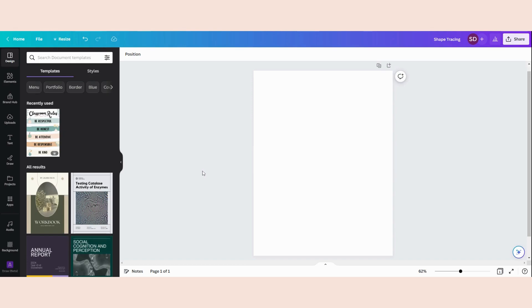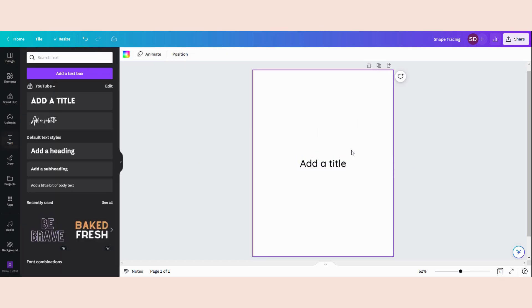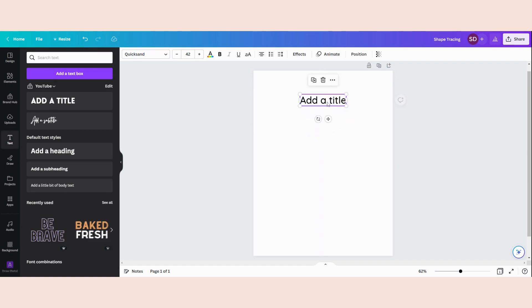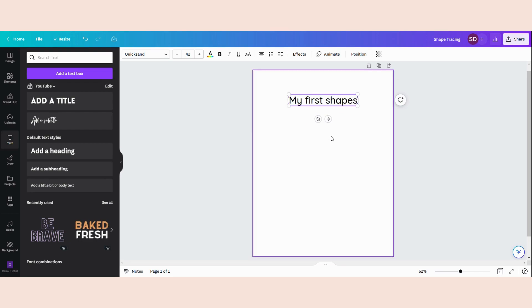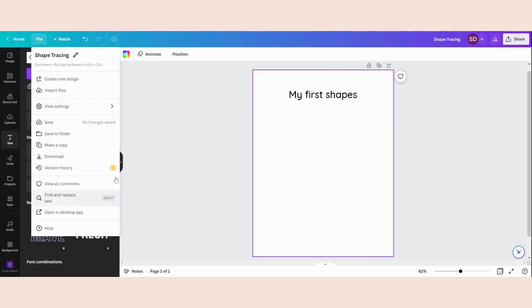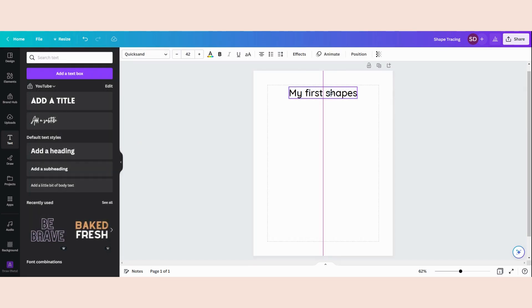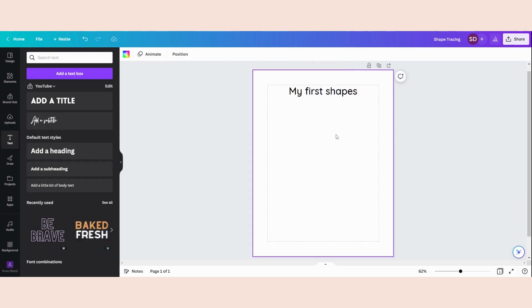First I'm going to make a front page, like a little overview of the nine shapes that I am going to use in this design. So I'm going to head over to text, add a title, and I'm going to change the font and put in 'My First Shapes'. Now I'm going to set my margins — you can click on File, View Settings, and then Show Margins. This is a little trick to make sure that it is in the right place to print it out.